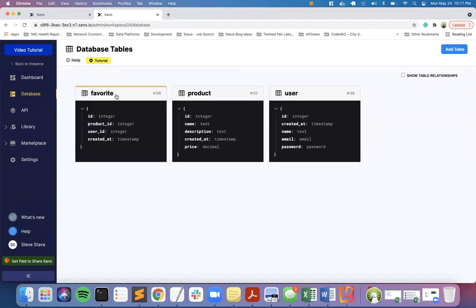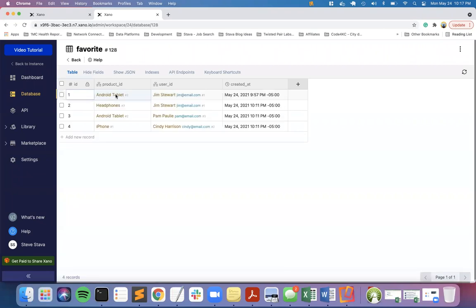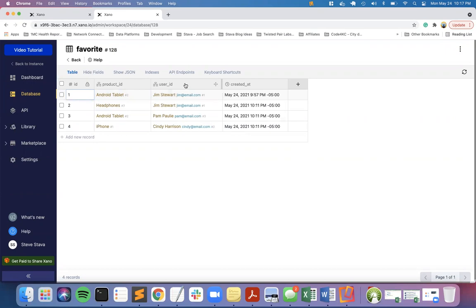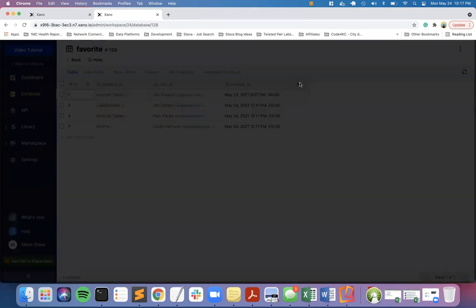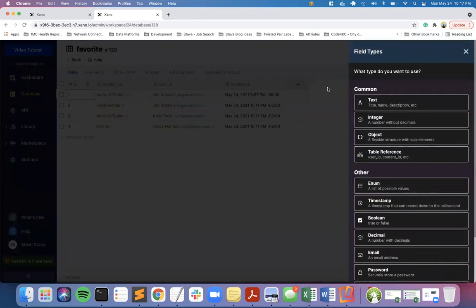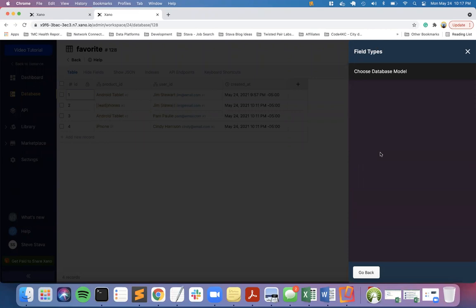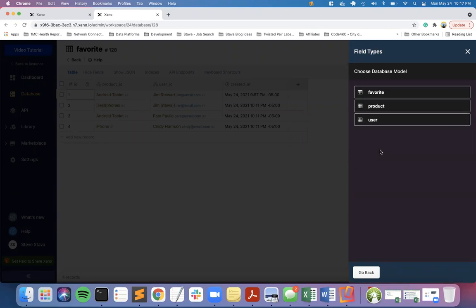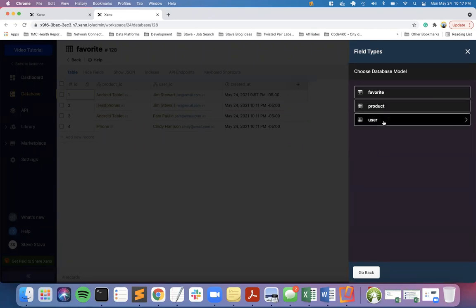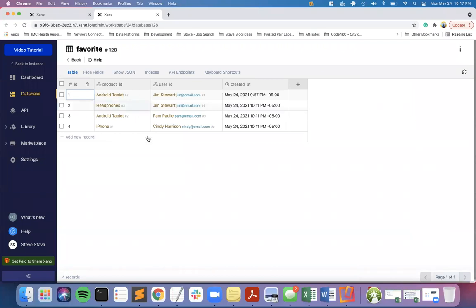In favorites, I'm going to go through this in more detail. The favorites is a cross-reference table between the user - you need to create a table reference to the user table and also a table reference to the product table.